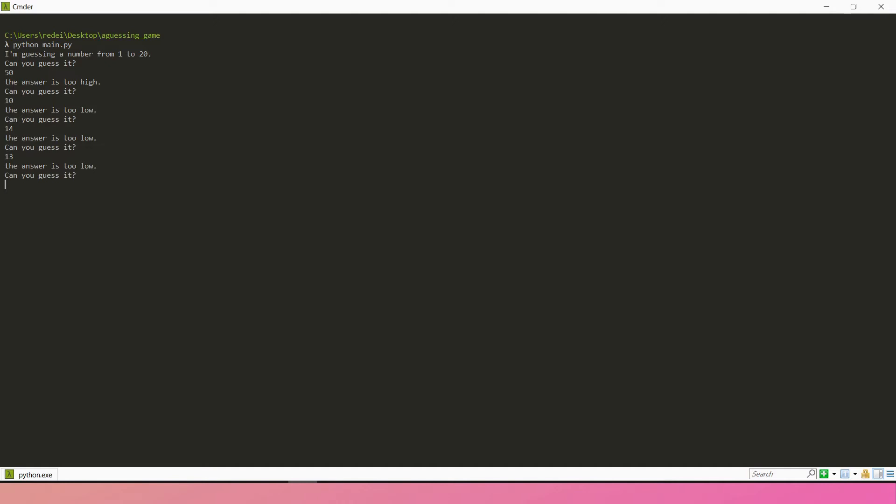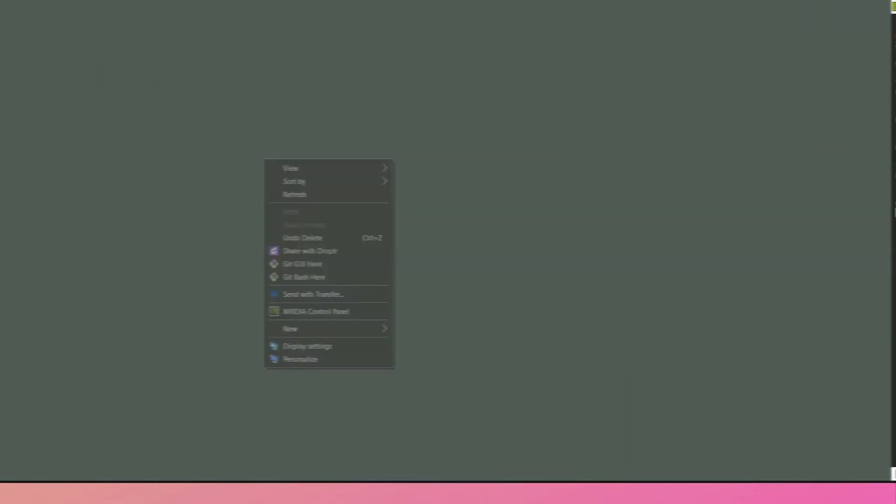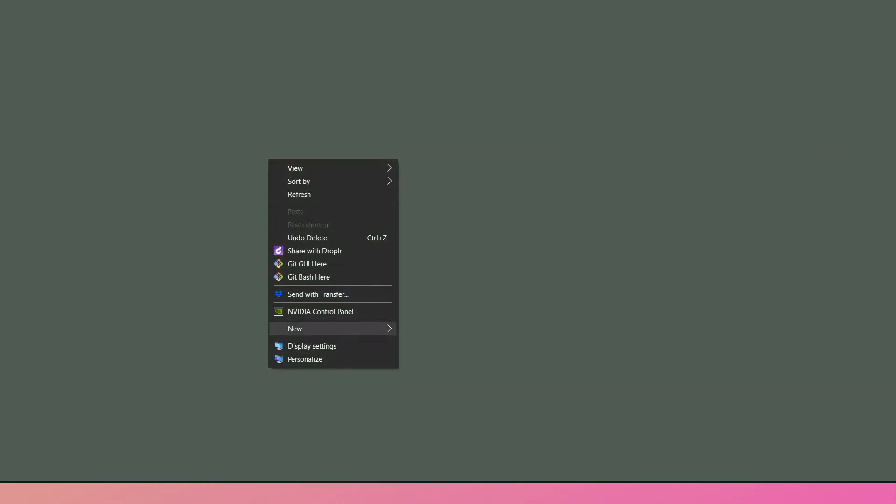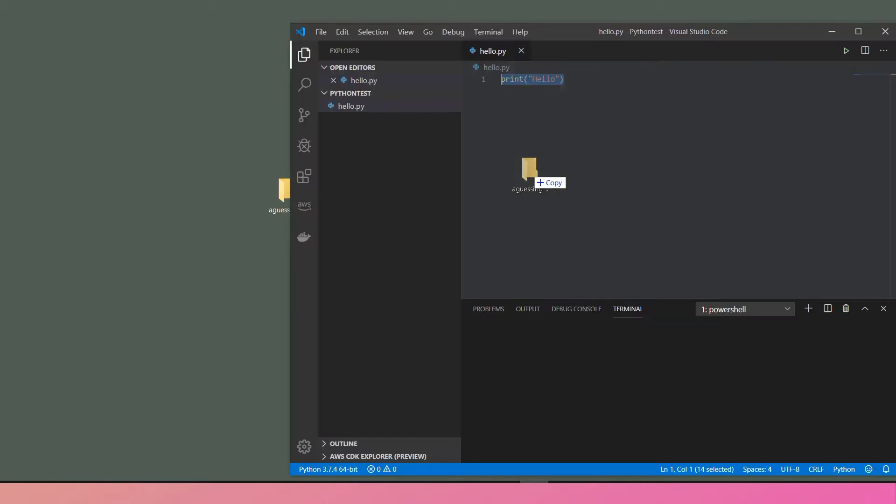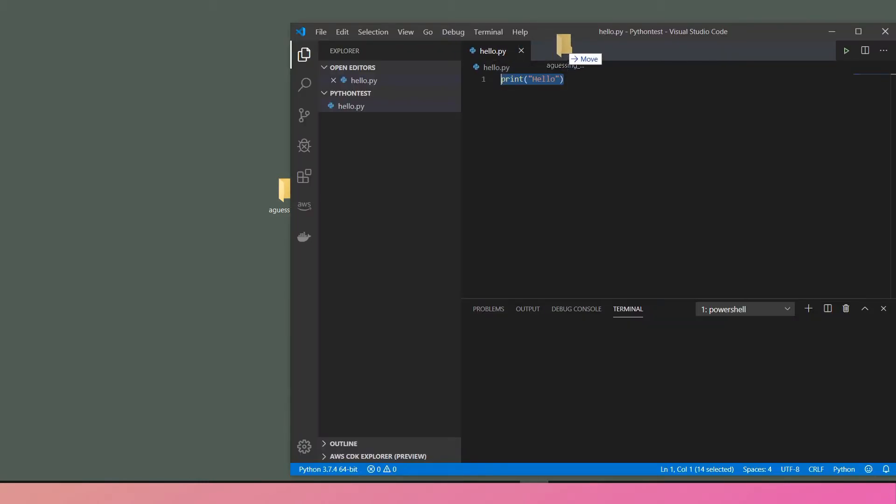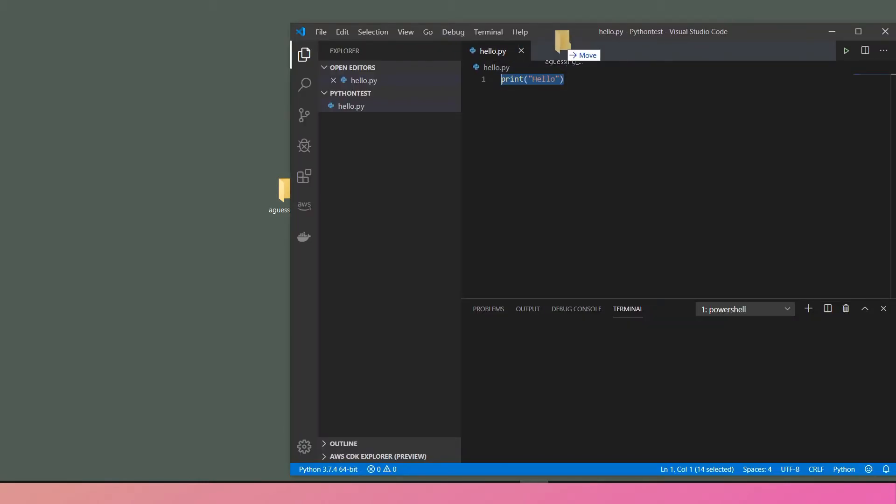So let's prepare for the project. What I like to do is I'm going to create a folder. This folder I'm gonna name guessing game. Then I'm gonna open Visual Studio Code, adding the folder inside this editor. I'm going to create a Python file and then name it main.py.